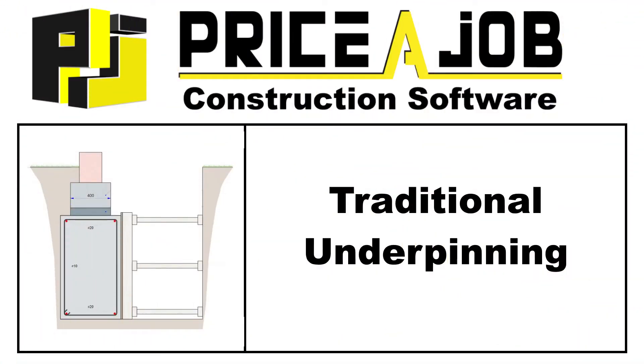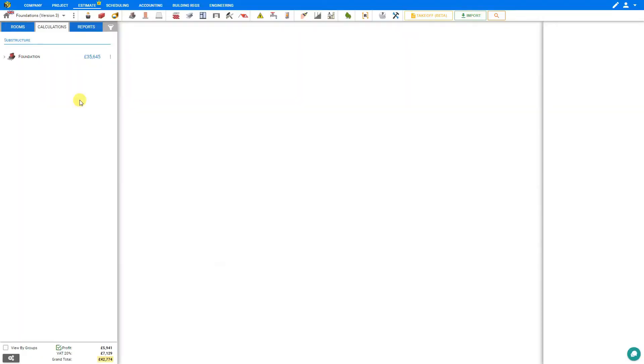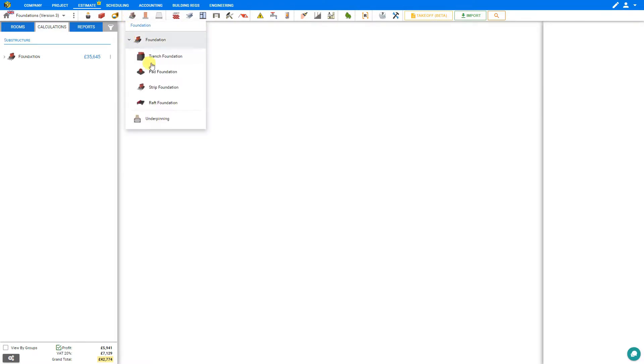Hello and welcome to this Price-a-Job tutorial. In this video we're going to take a look at underpinning an existing foundation. Although underpinning is considered a subcategory of foundations, it is not included within the foundation folder. It is its own subcategory.